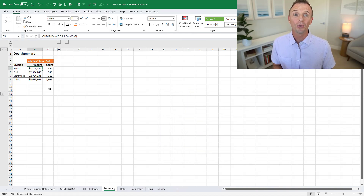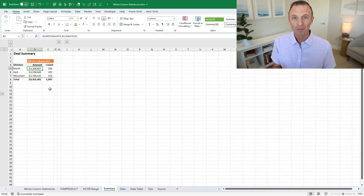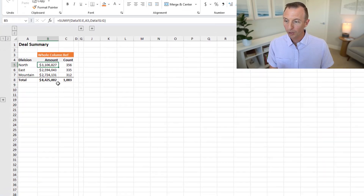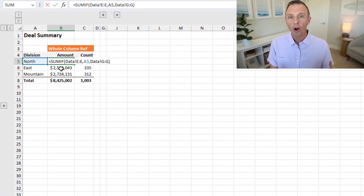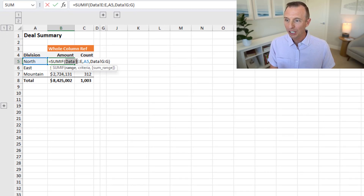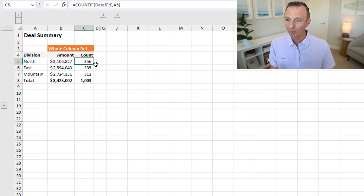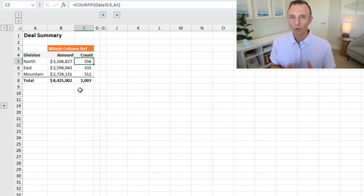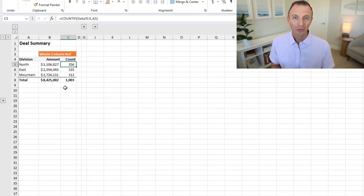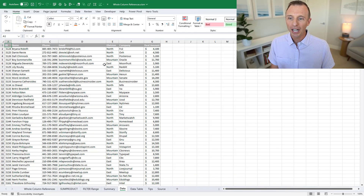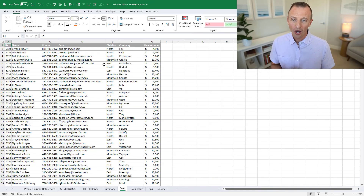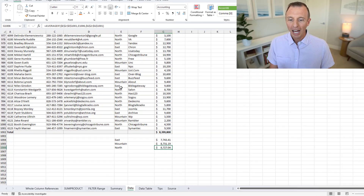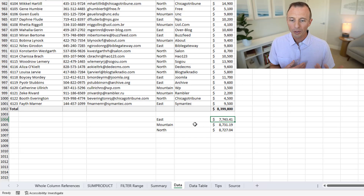Now the second reason not to use whole column references — and to me this is the most important reason because it's the one that's gotten me in the most trouble. On this sheet I have a simple summary report with SUMIF and COUNTIF formulas using whole column references, referencing the data sheet's entire column E and column G. These formulas are returning the wrong numbers. On the data sheet I have a simple range of data — not an Excel table — and the problem is down at the bottom.